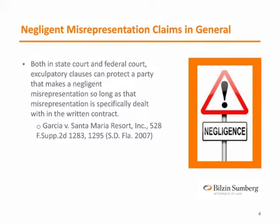For example, in 2007, the Southern District of Florida, in a case called Garcia v. Santa Maria Resort, found at 528 F.Supp.2d 1283, Southern District of Florida 2007, decided a case where purchasers of condominium units brought an action under federal security statutes and state law, alleging that a developer and real estate agents had misrepresented the development's character and amenities. The federal court held that reliance on fraudulent oral representations is unreasonable as a matter of law where the alleged misrepresentations contradict the expressed terms of the ensuing written agreement.